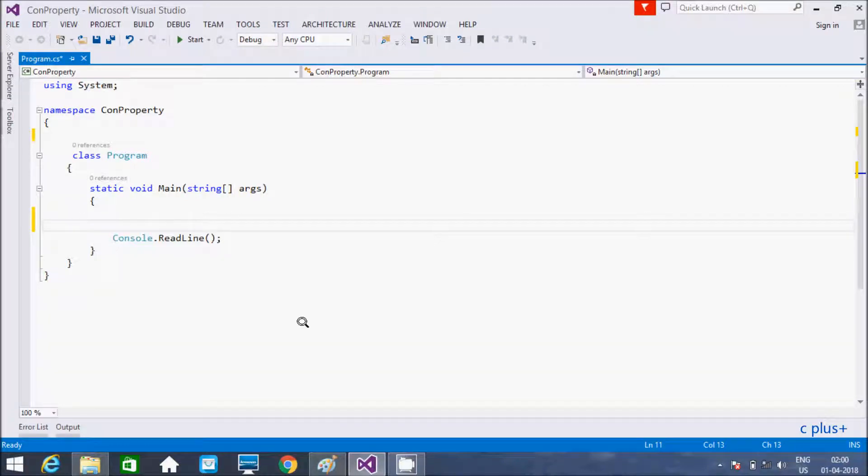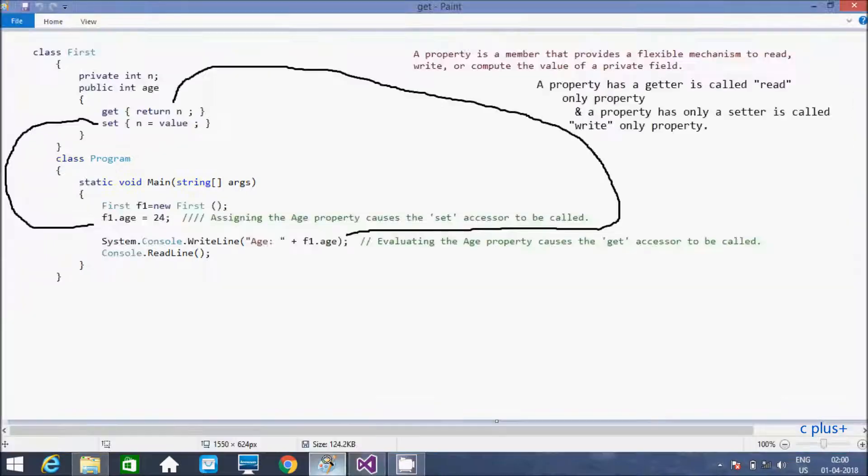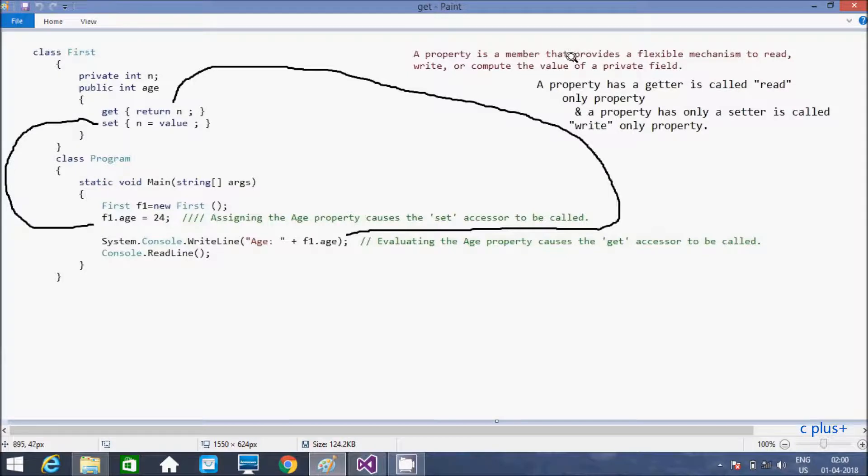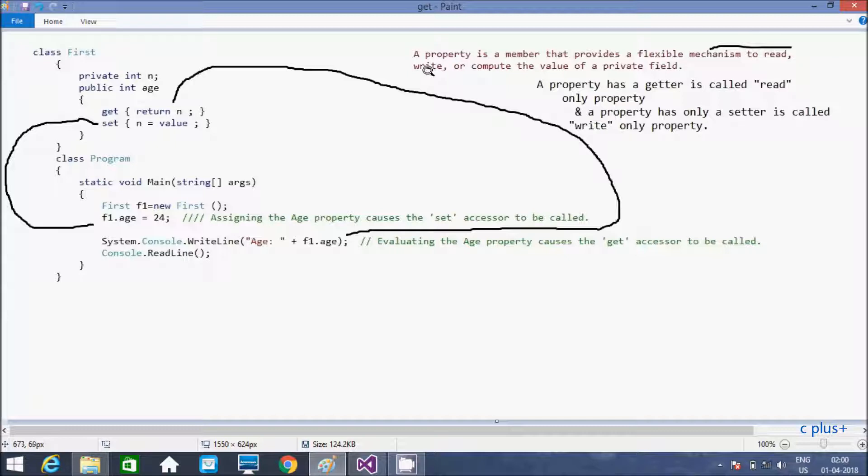Hi guys, in this video I am going to discuss about the property in C#.NET. I already have created important points about the property. A property is a member that provides flexible mechanism to read, write or compute the value of a private field.